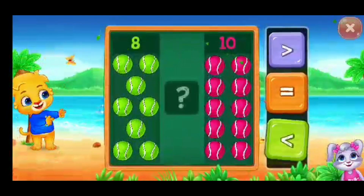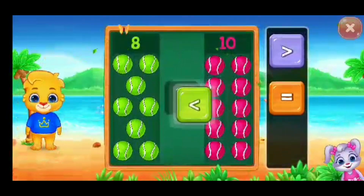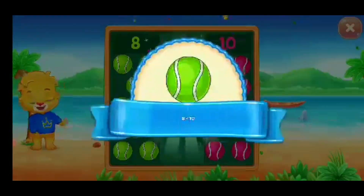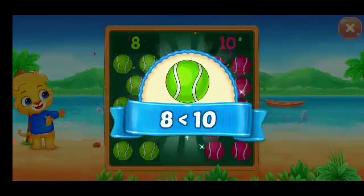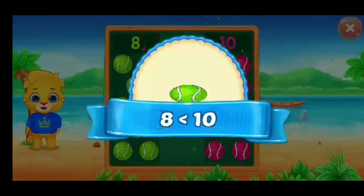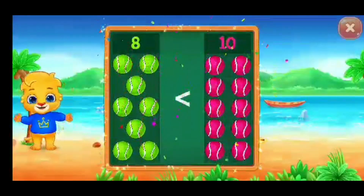Balls, less than — eight is less than ten. Hooray!